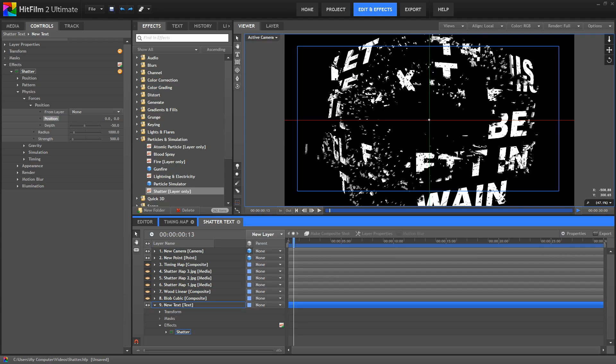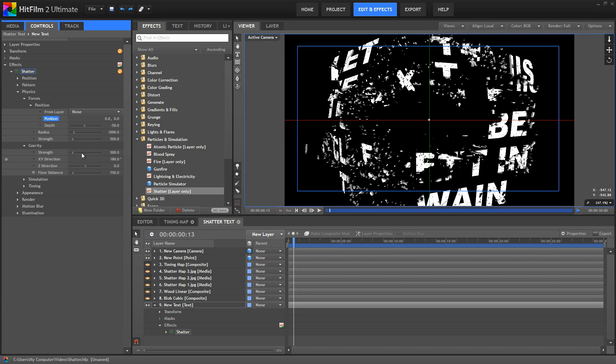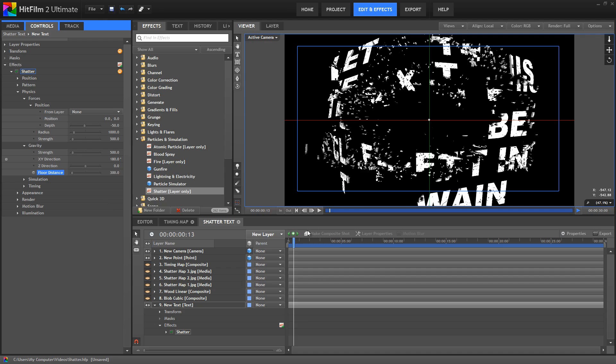Pieces are also pulled down by gravity, so we can control the strength of the gravity here, as well as the direction, and the distance to the floor. So let me decrease this distance to 300.